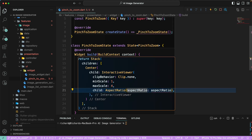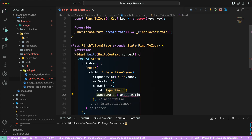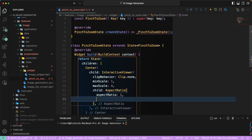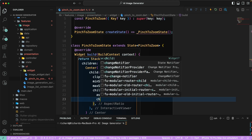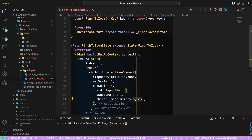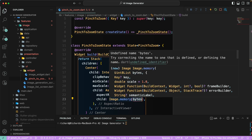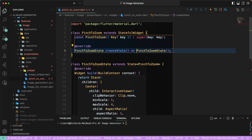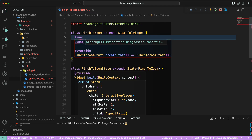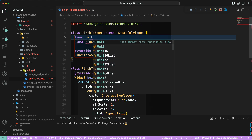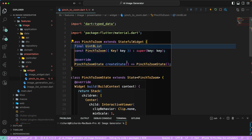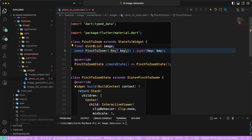We'll provide the aspect ratio for our current image. You can either provide 16 divided by 9, or we can just use 1 for now and see how it looks — you can change the aspect ratio if needed. The child will be Image.memory since we need to use the base64 format. We'll grab the image as a Uint8List and set it as the image parameter.